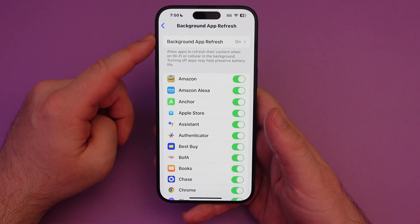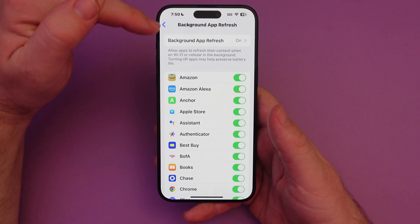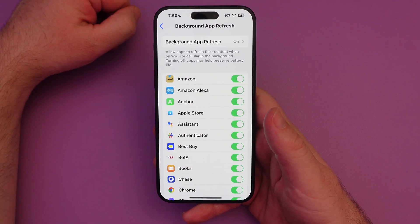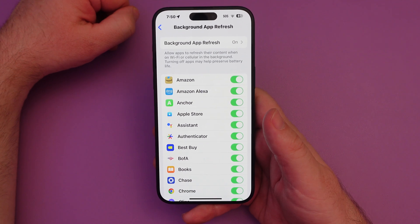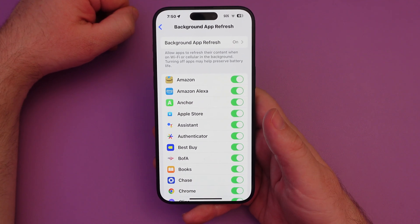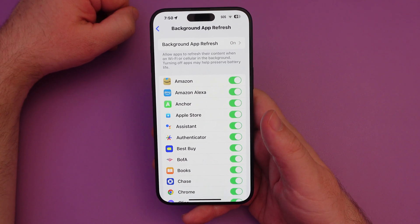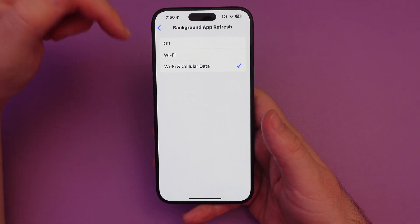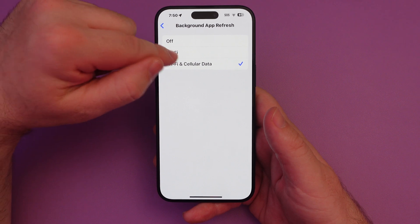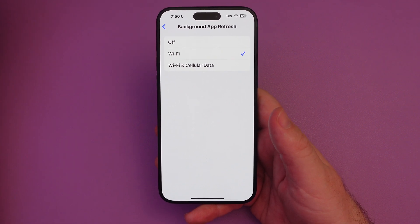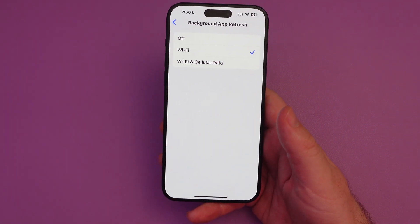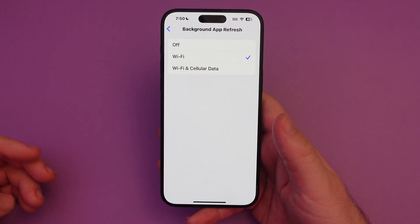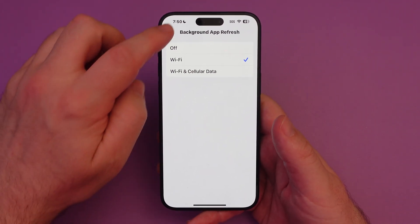Basically, you can turn it off for all your apps. Background App Refresh allows apps to refresh their content when on Wi-Fi or cellular in the background. Turning off apps may help preserve battery life. If you only want it to work on Wi-Fi — which is basically when you're at home or some other secure location where you're probably near a charger — you may want to leave it on that setting.